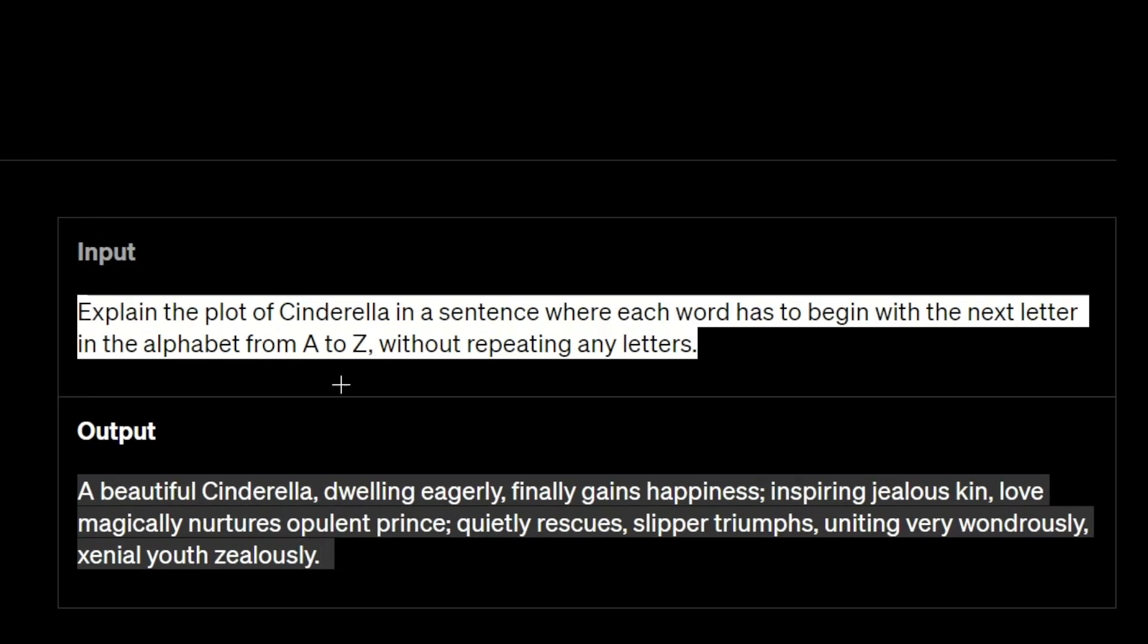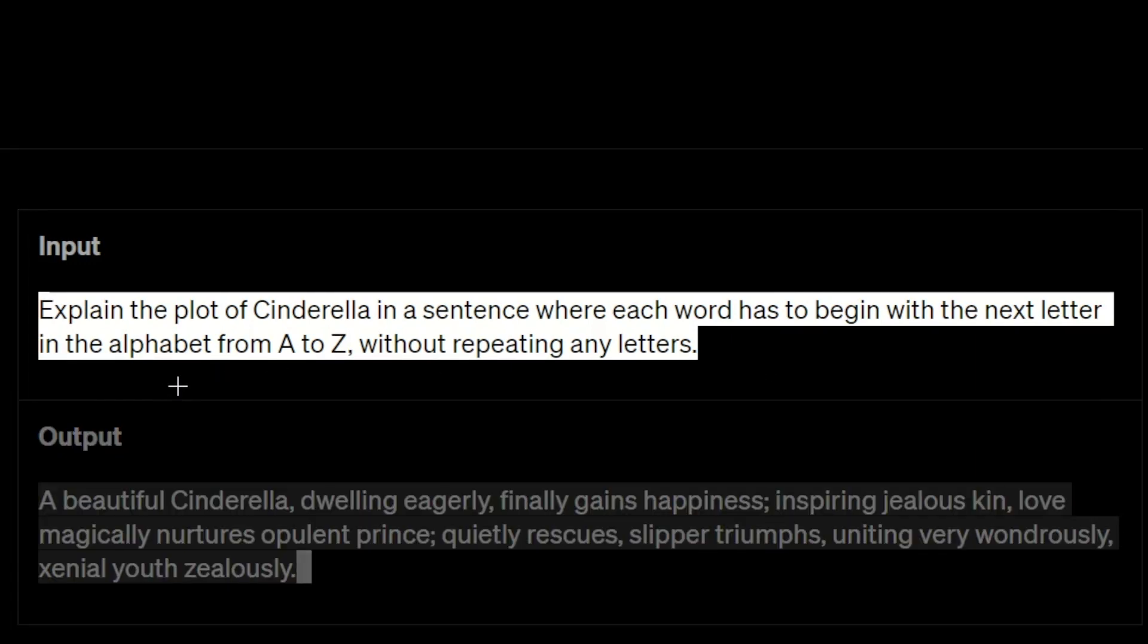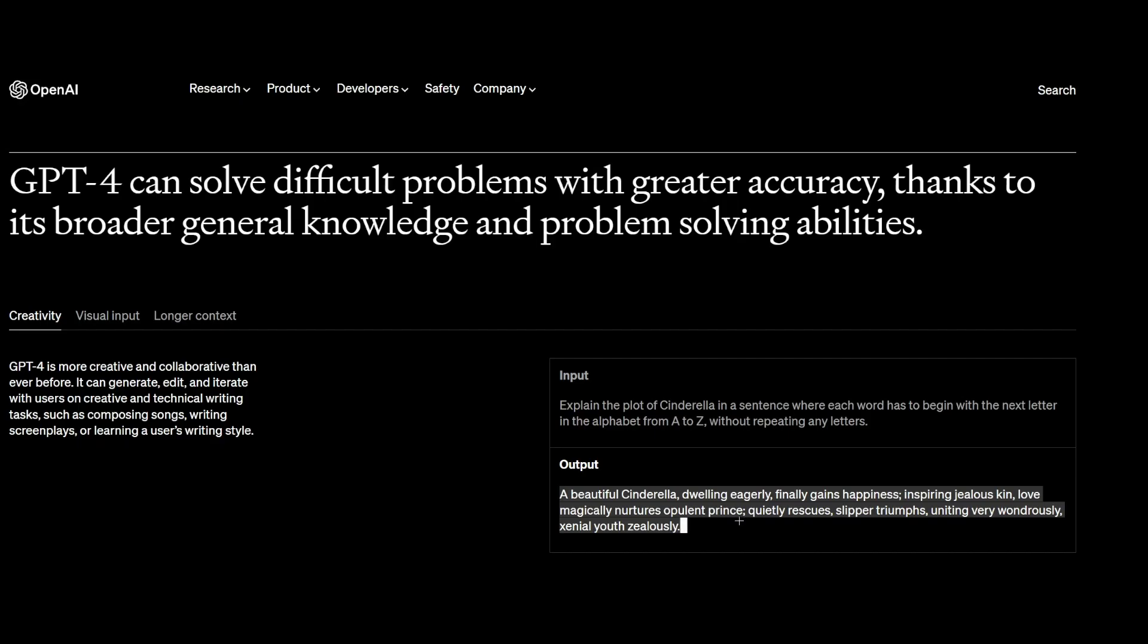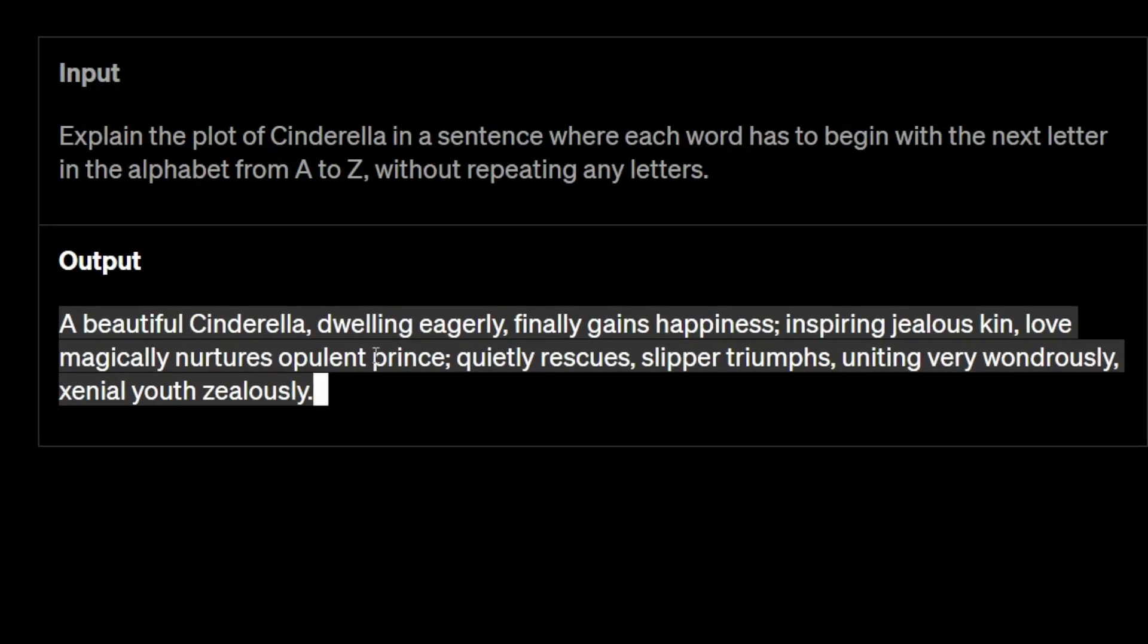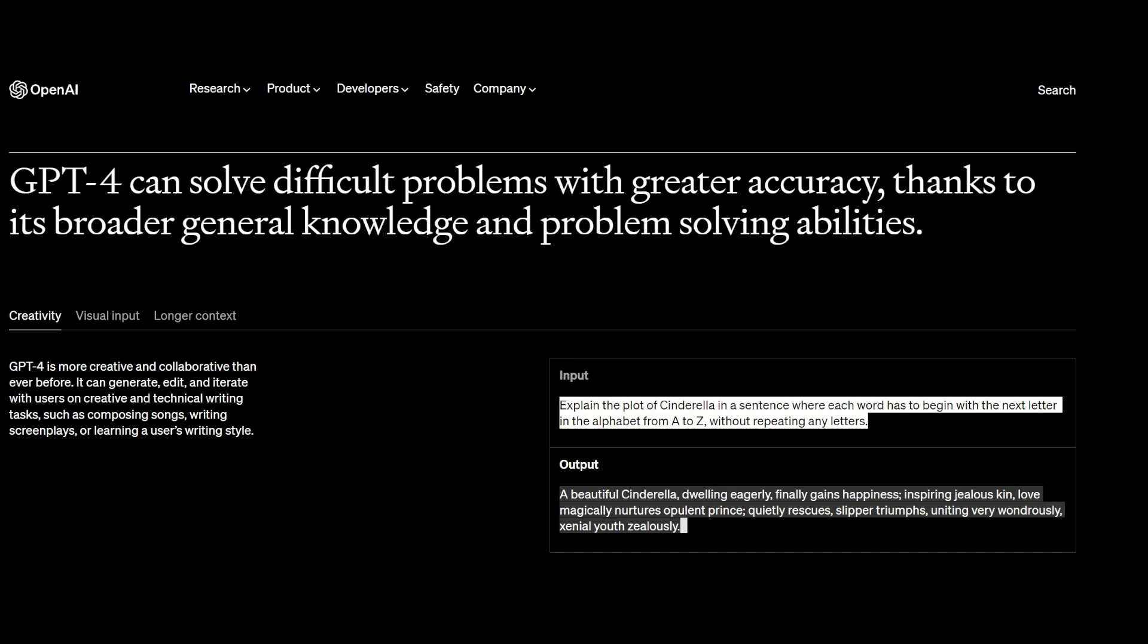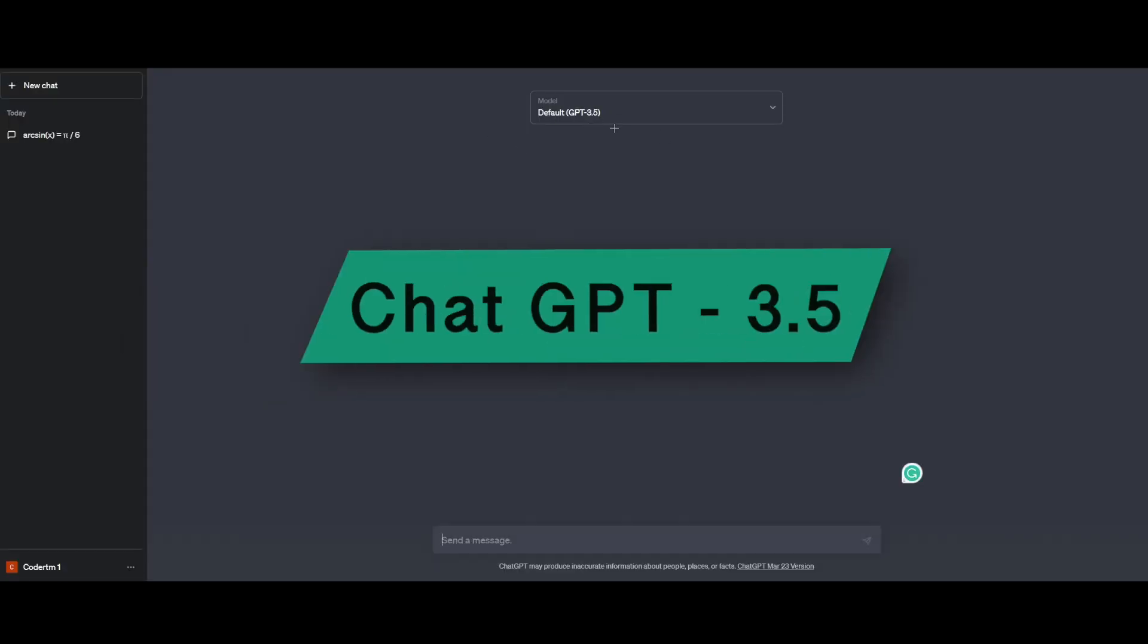So here's the input. Explain the plot of Cinderella in a sentence where each word has to begin with the next letter in the alphabet from A to Z without repeating any letters. And yeah, it looks like it's working perfectly. Everything is A to Z. So I'm just going to copy this and try it out in my GPT-3.5 model.